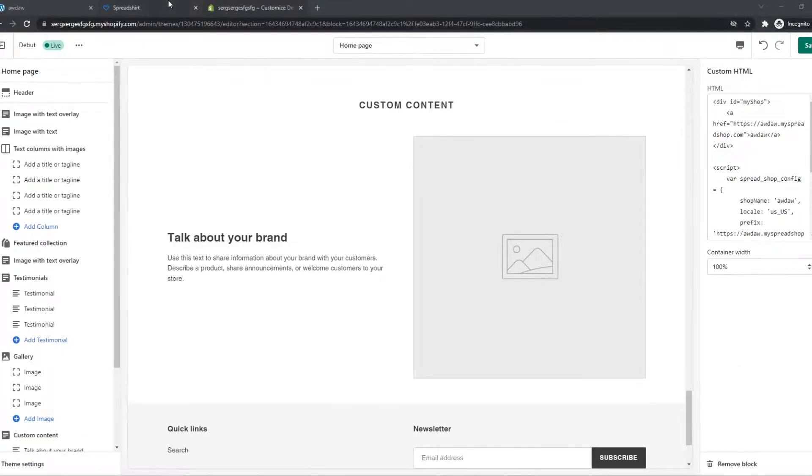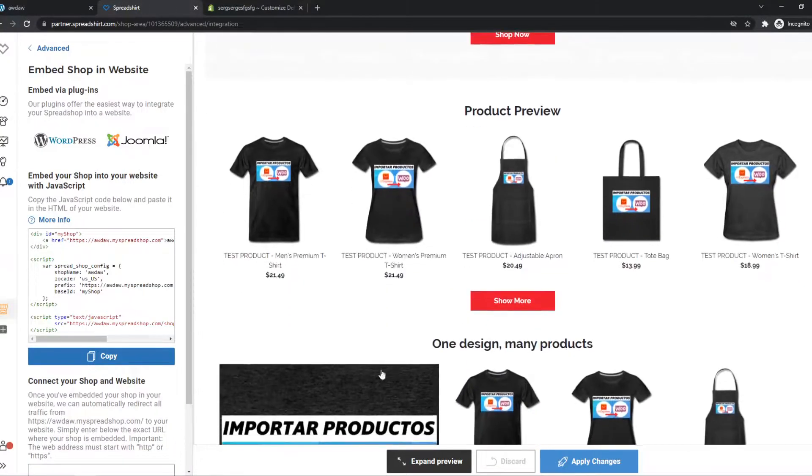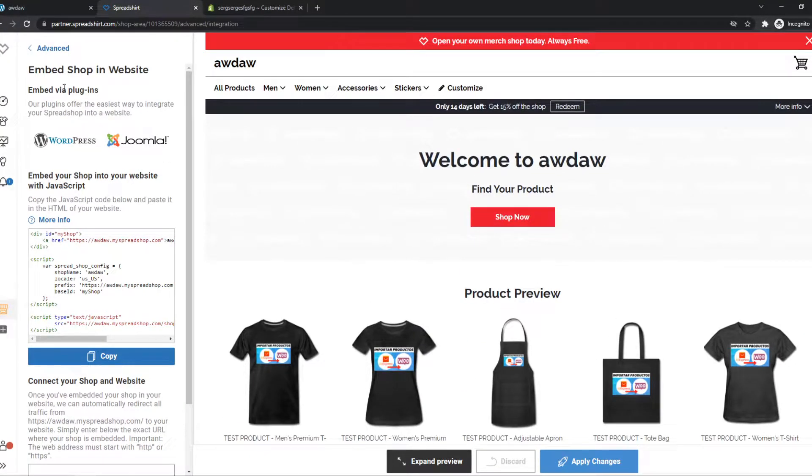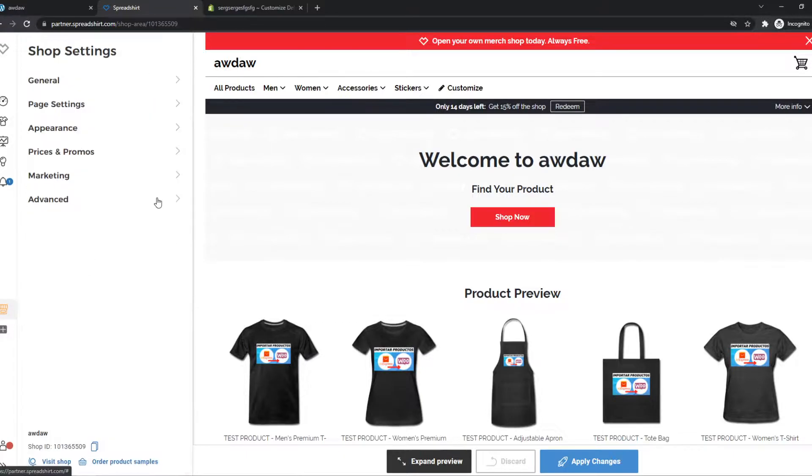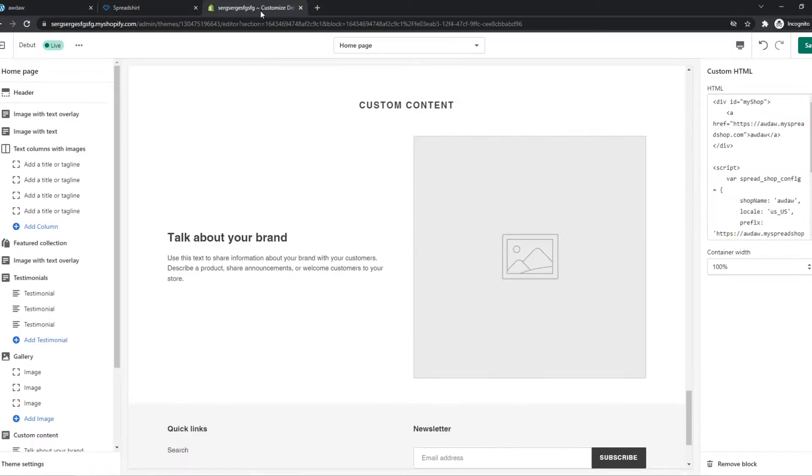In this video I'm going to show you step by step how you can integrate your website that you made with Spreadshirt with your Shopify store.